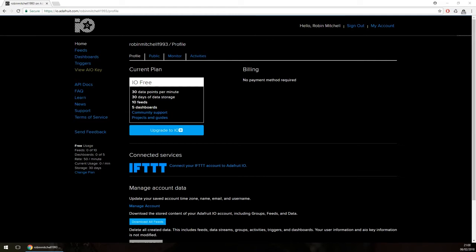With your account created, it is time to visit io.adafruit and if you are logged in then you should be taken to your dashboard. We will not be getting devices to talk to Adafruit in this article — we will instead look at the different features included in Adafruit IO and what they do.